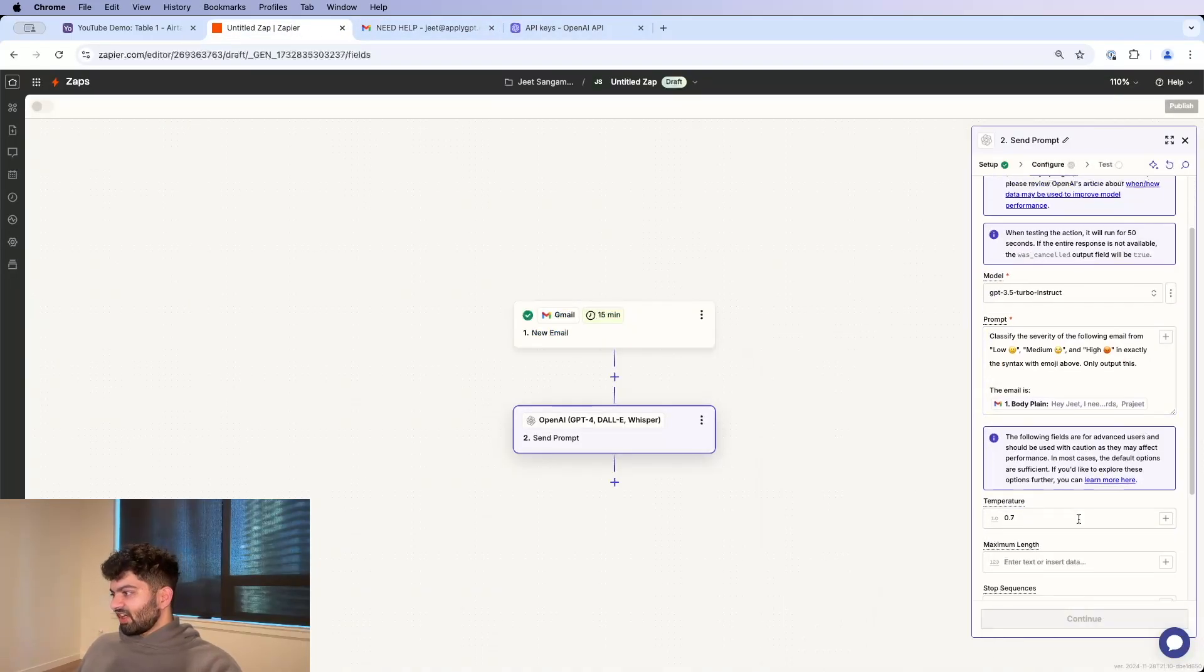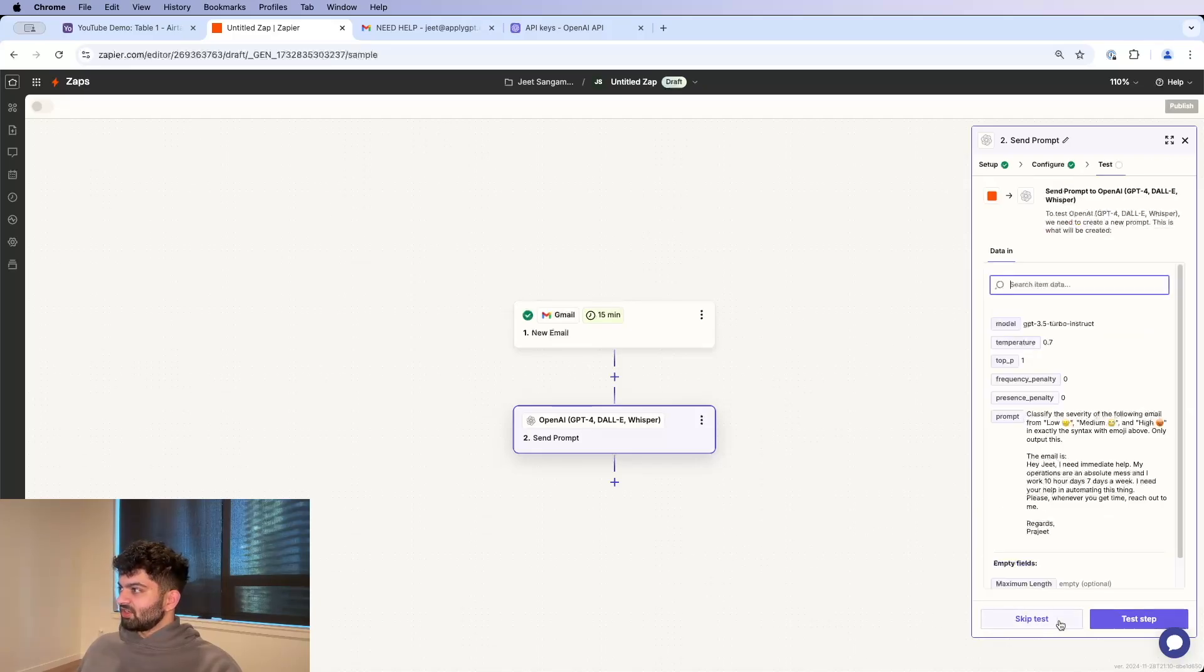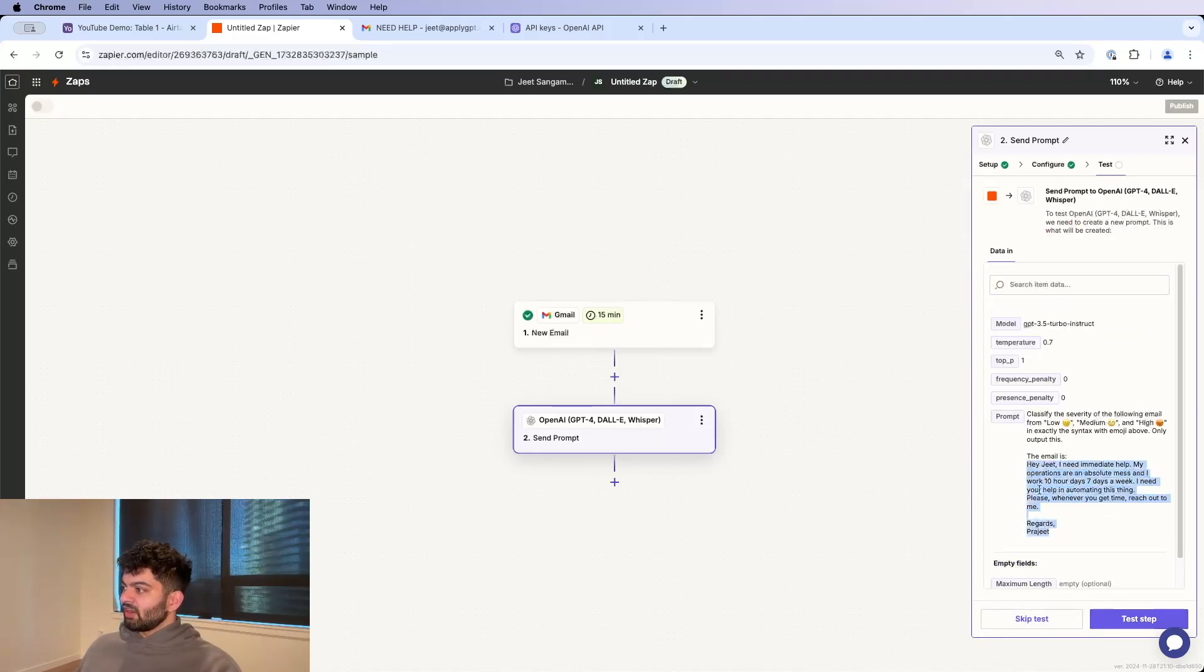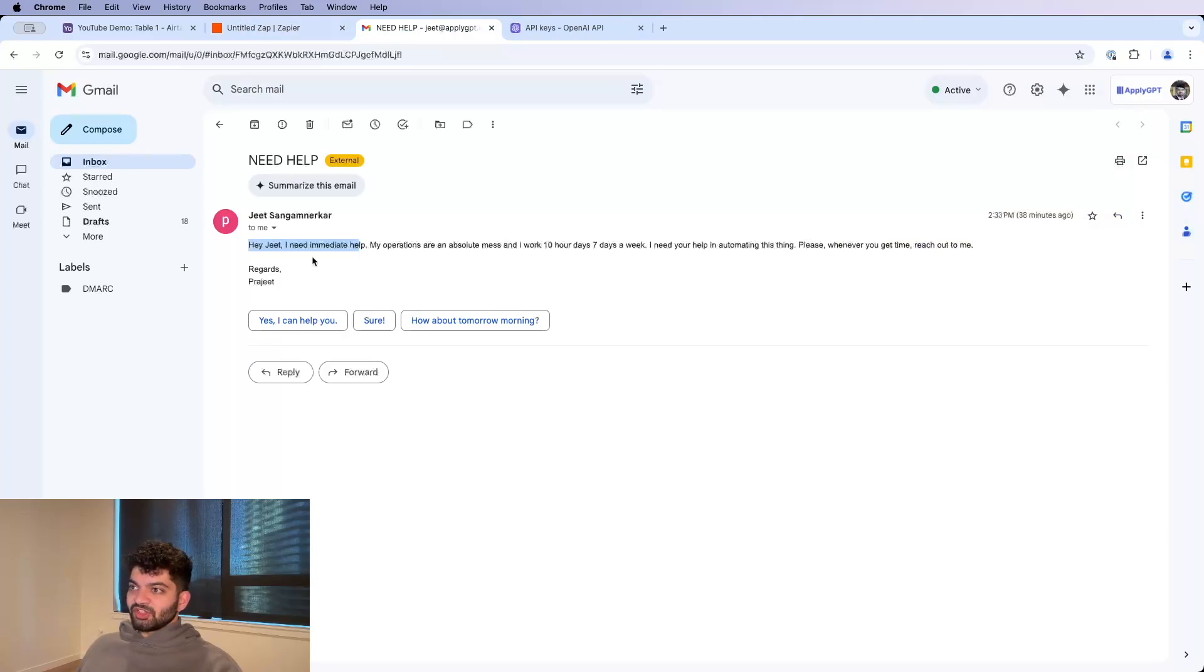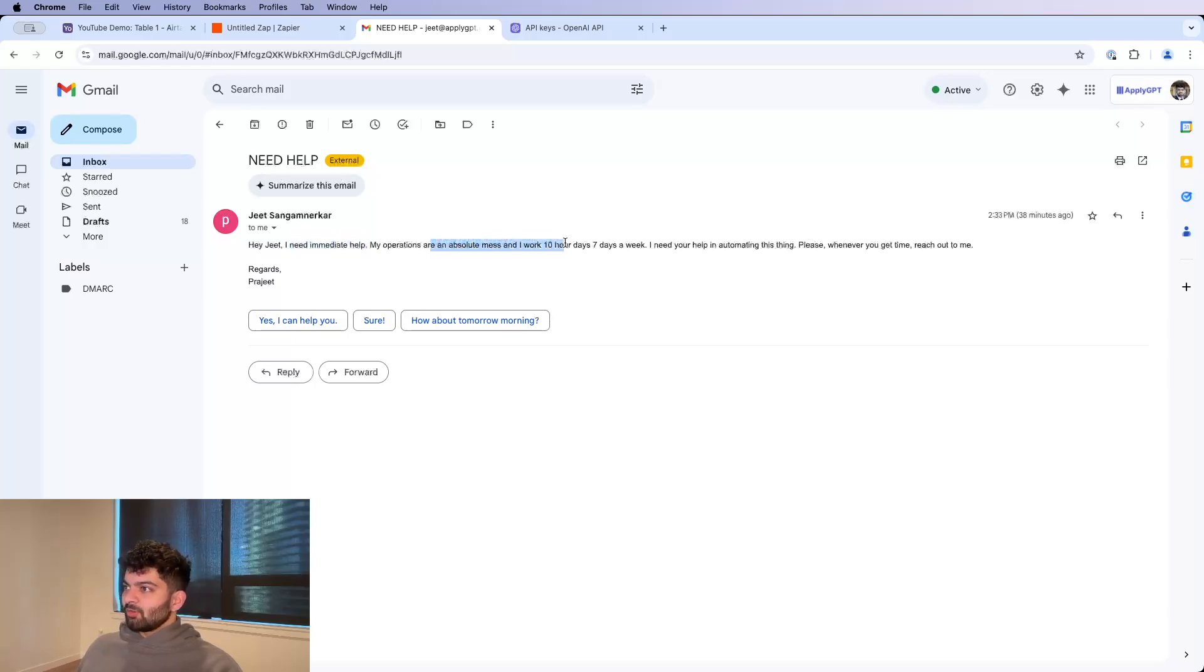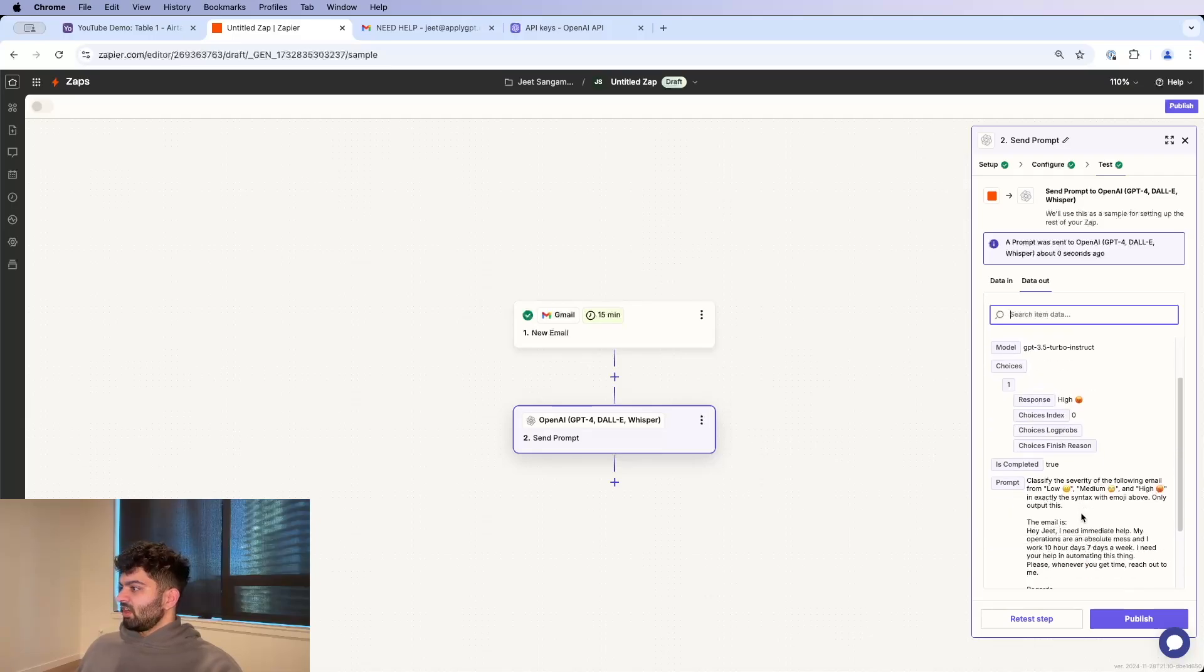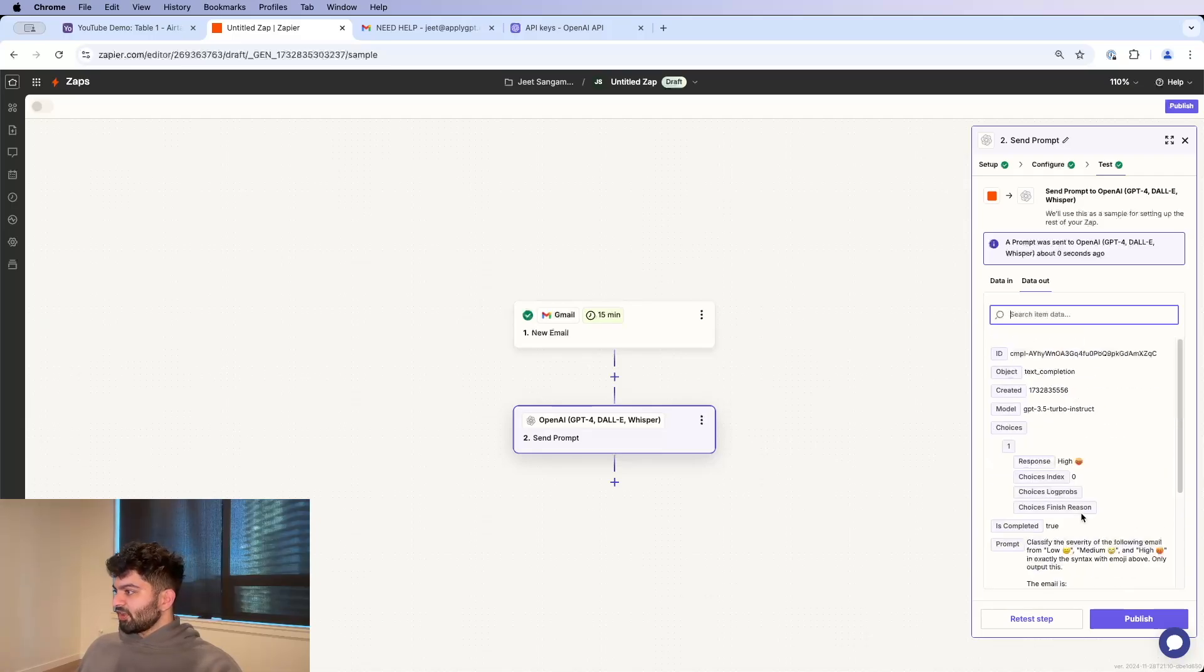Temperature is fine, it doesn't really matter too much. Top P, all that stuff, let's keep it default. And if I test run this email over here, what I'm going to get or what I should get is high severity, because I need immediate help. My operations are an absolute mess, working 10-hour days, seven days a week, and I need your help on this thing. Whenever you get time, reach out to me.